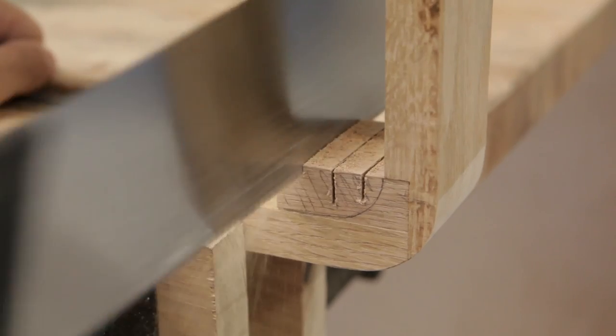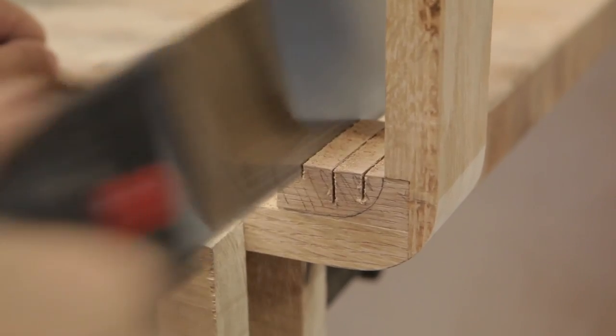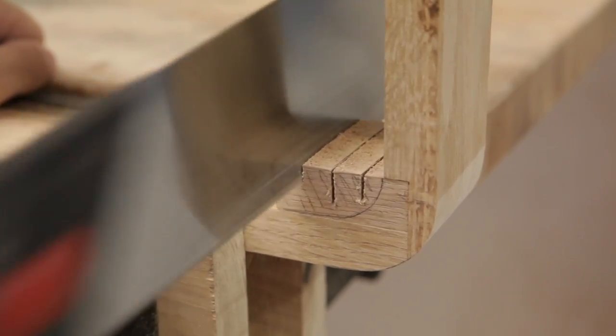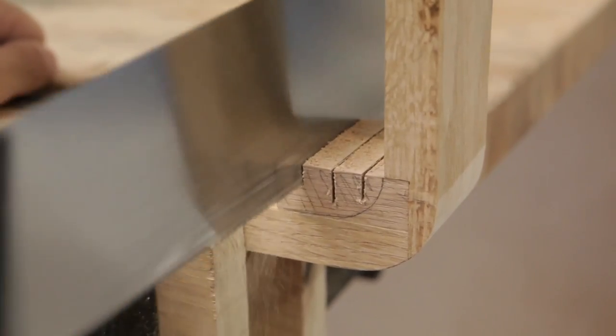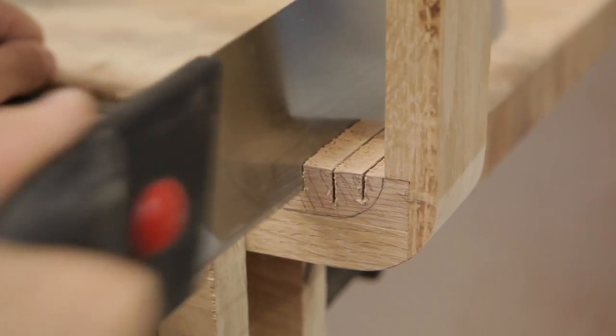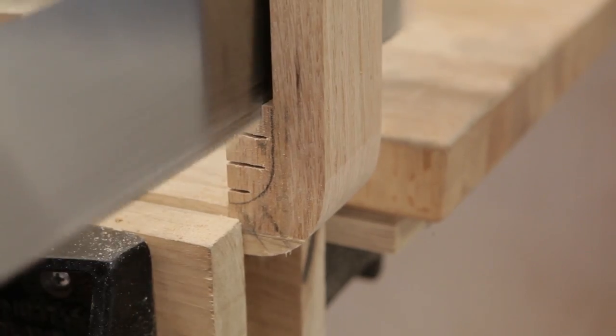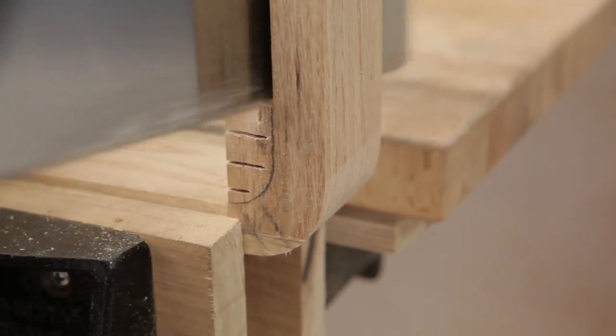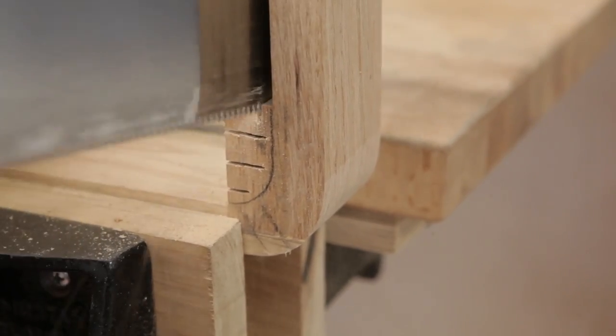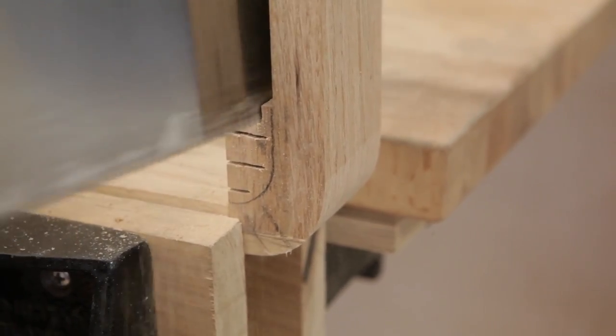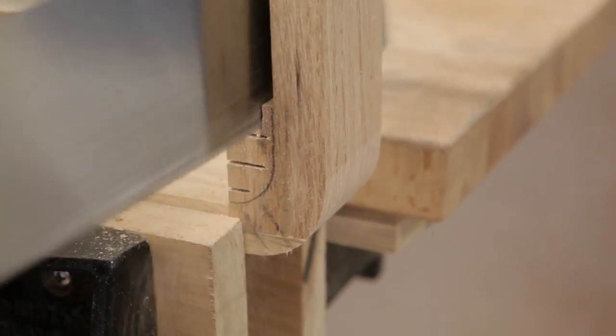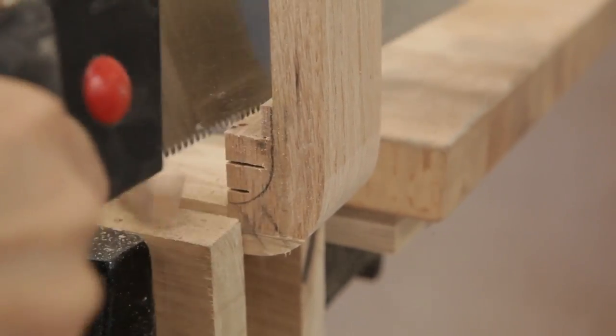For the inner curves that can't be reached with a bandsaw, you'll have to use a handsaw to make a line of vertical cuts, and then one horizontal cut to remove the piece. Again, it doesn't have to be exact. Just remove enough material, and the router will do the rest.